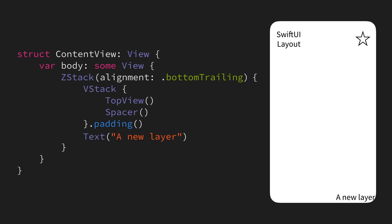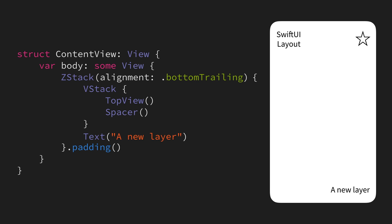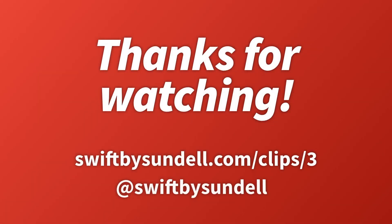However, we can still assign different kinds of modifiers and properties to a ZStack that will affect its entire view hierarchy. For example, if we would move our padding modifier to our ZStack instead, that will affect both our labels and our star, as well as our label in the bottom right corner of the screen, which enables us to achieve a really nice layout in a very clean way.